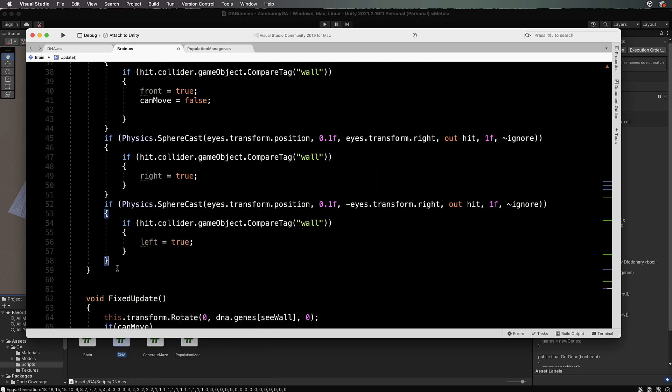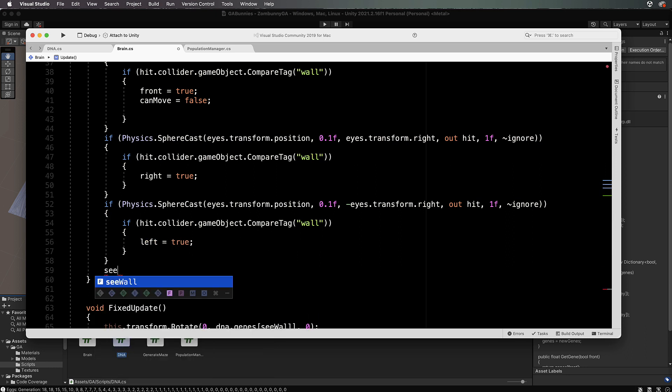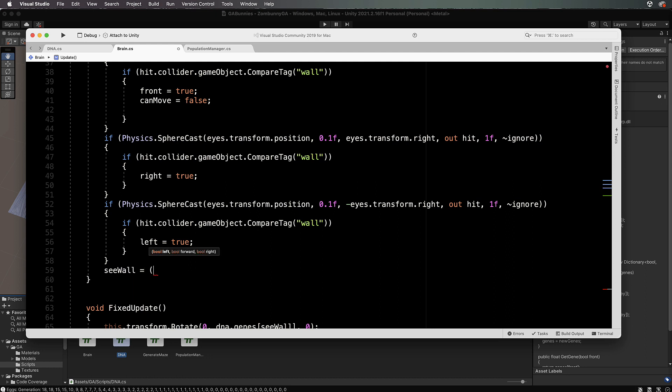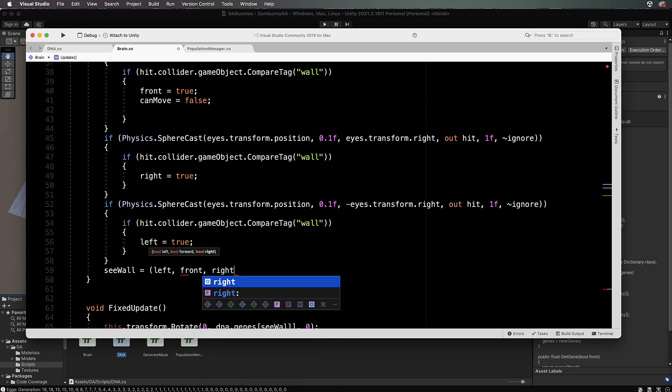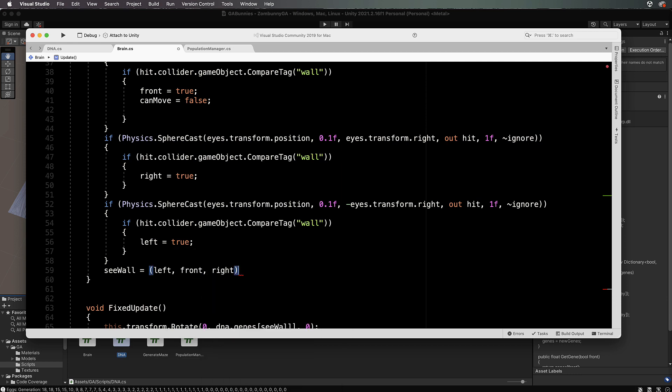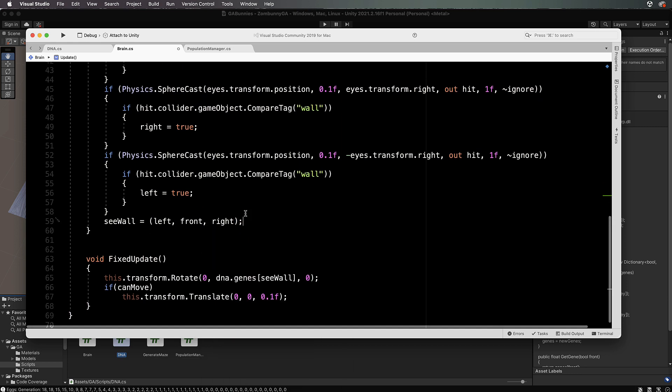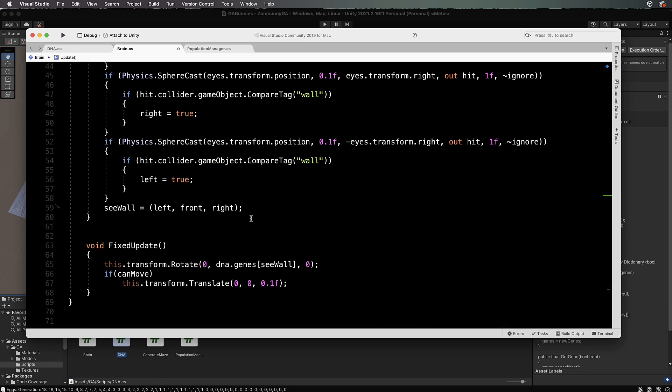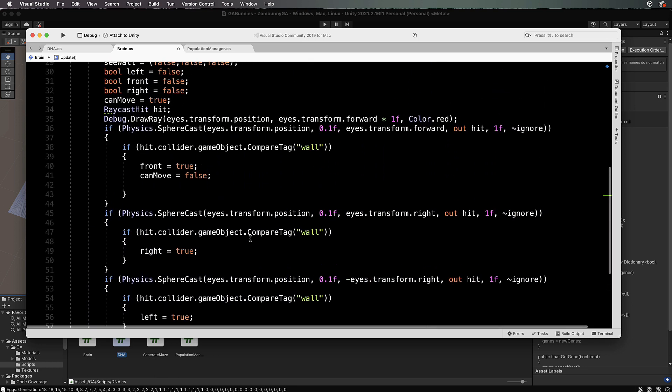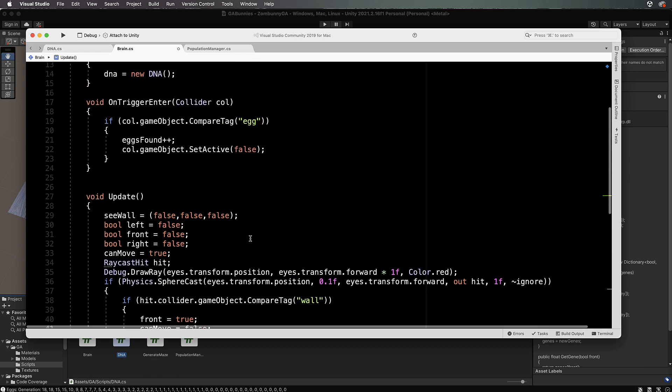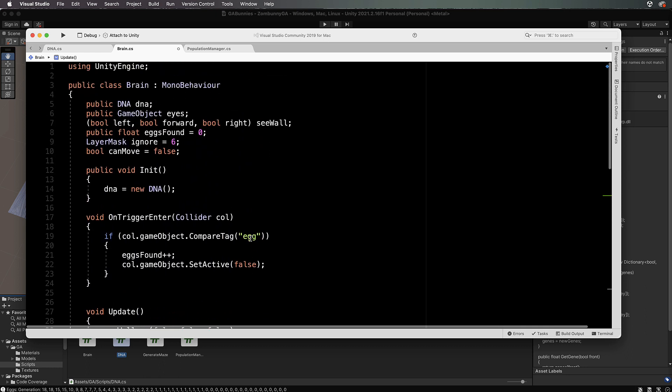Then this left here can be equal to true. Then after we've set all those, we can go CWall equals brackets left, front, right like that. So we're actually setting it and then we're passing it through down here. That's our combined key.